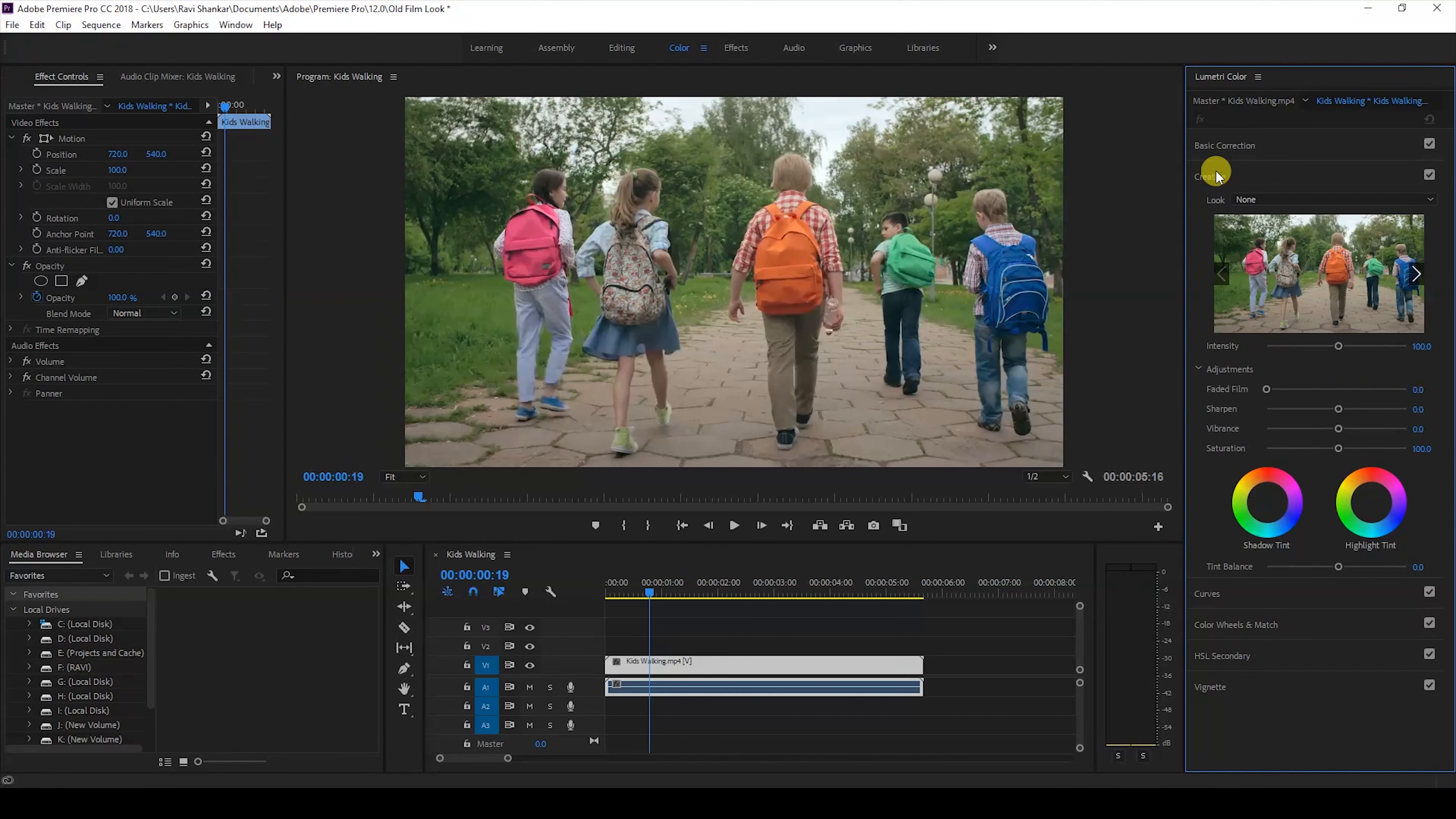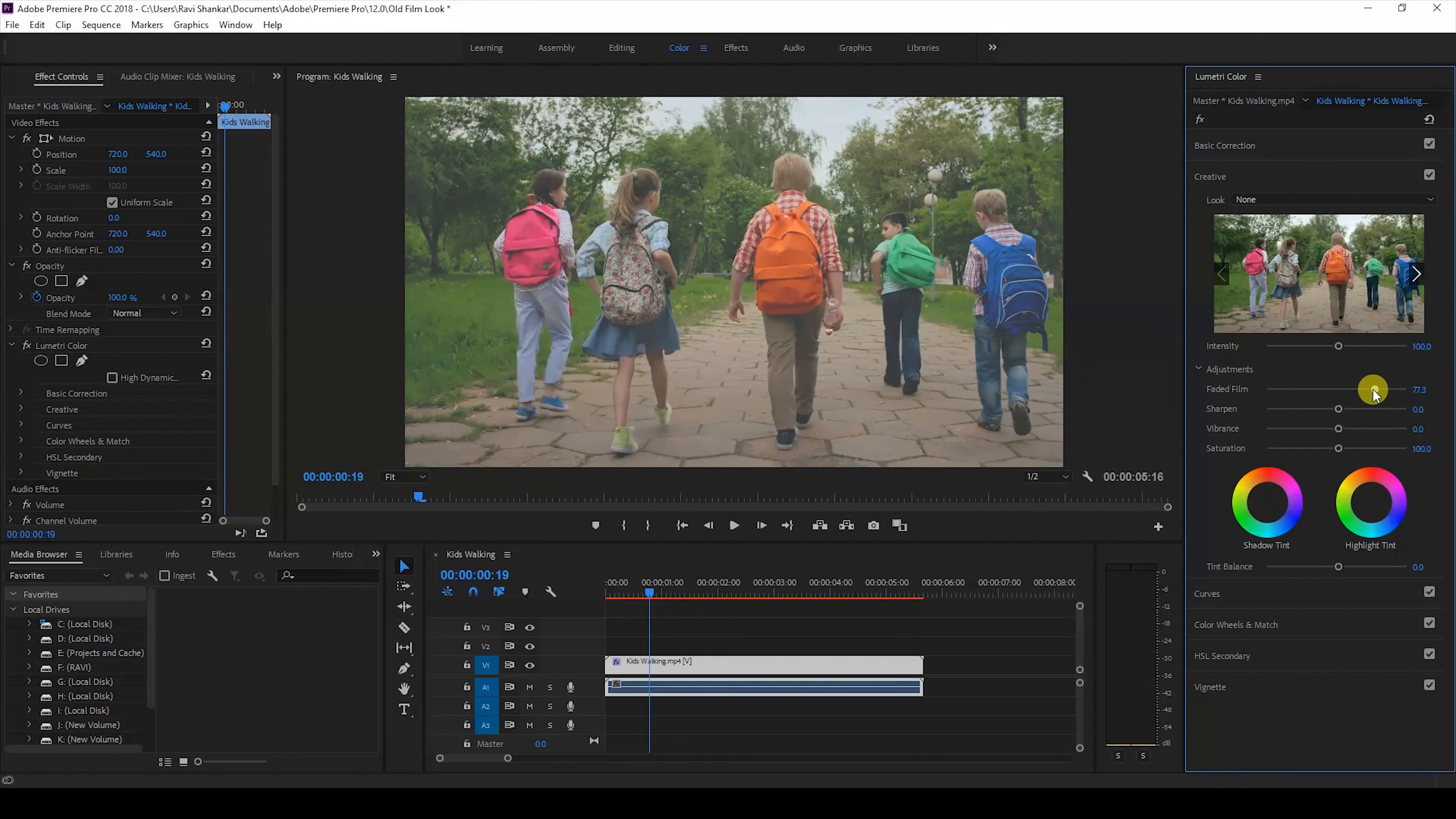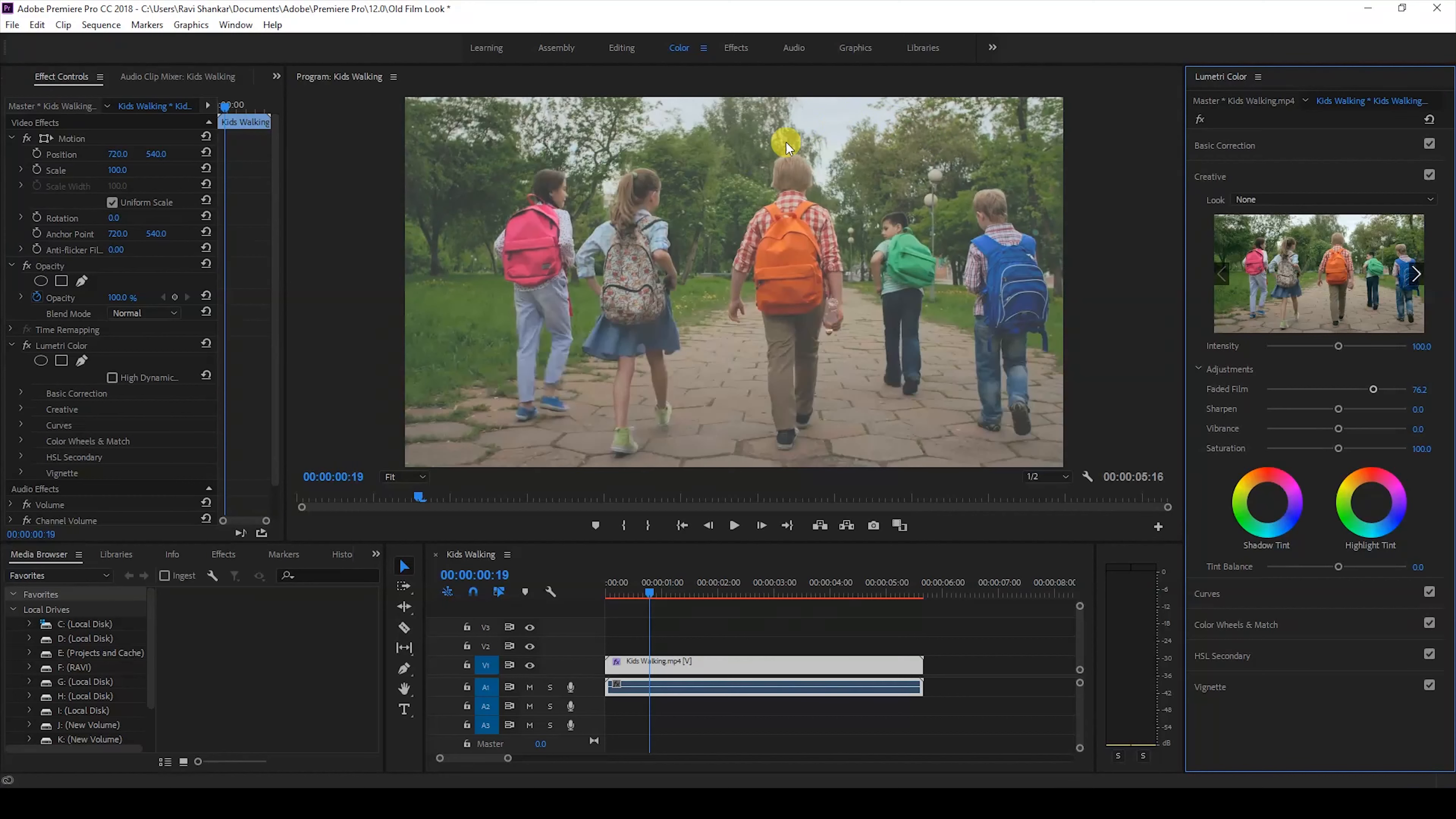I'll then increase the faded film value to around 75 so that the white color that you see in the video appears a bit grayish, and I'll leave the sharpen value to zero or I'll just reduce it a bit.